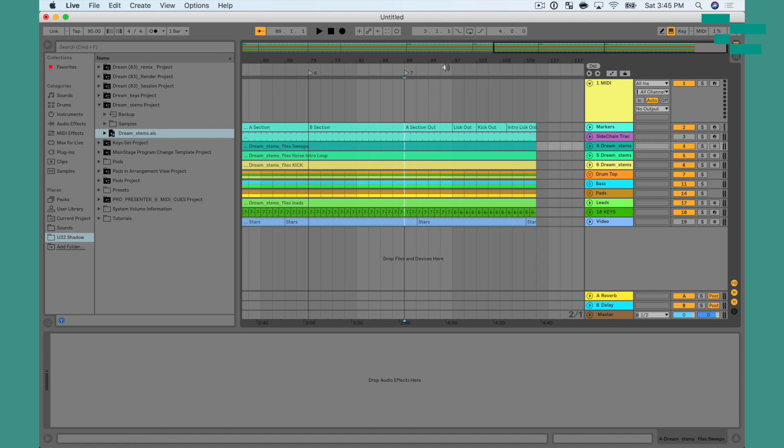Again, super easy to do. Now, the cool thing about this too is we could also eventually automate the addition of all these locators using the IAC driver.